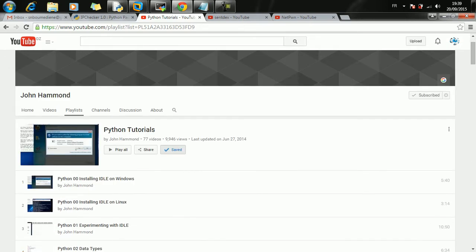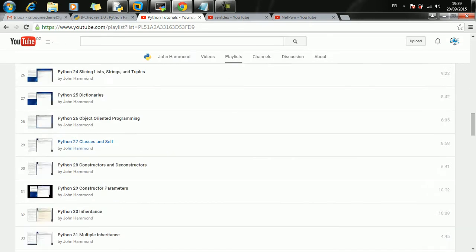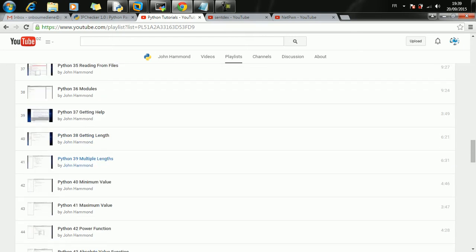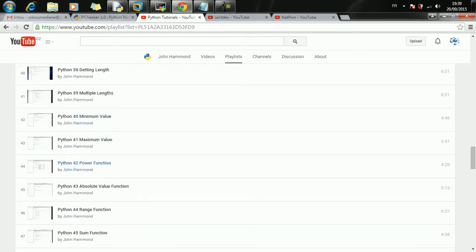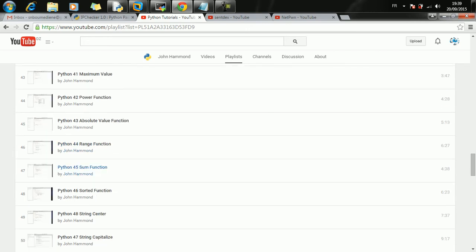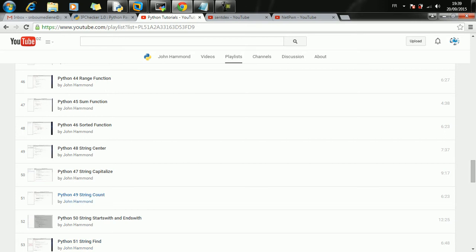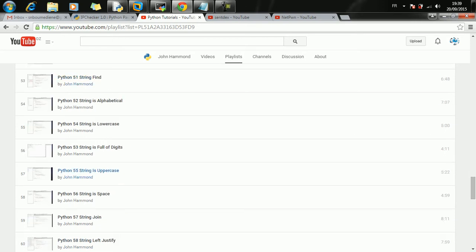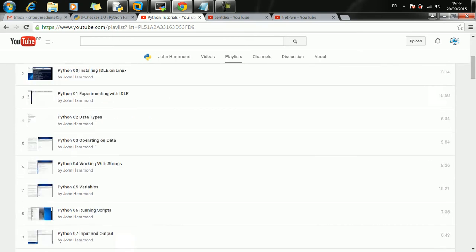I highly recommend you to watch all these videos. This is the first series I highly recommend - by John Hammond. This is a very powerful series where he's gone through the details on how to create maximum value function, power function, sum function, range function, sorted function, string center, string capitalize. All Python functions are covered in this series. You're going to learn how to develop all these functions.